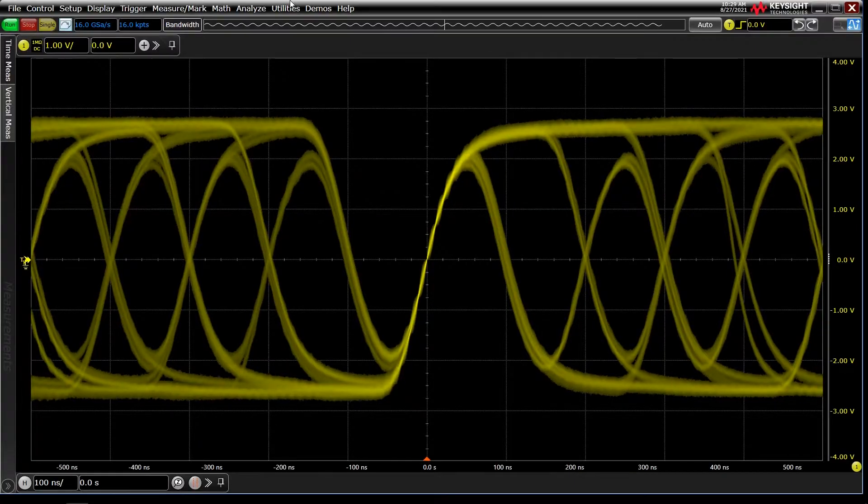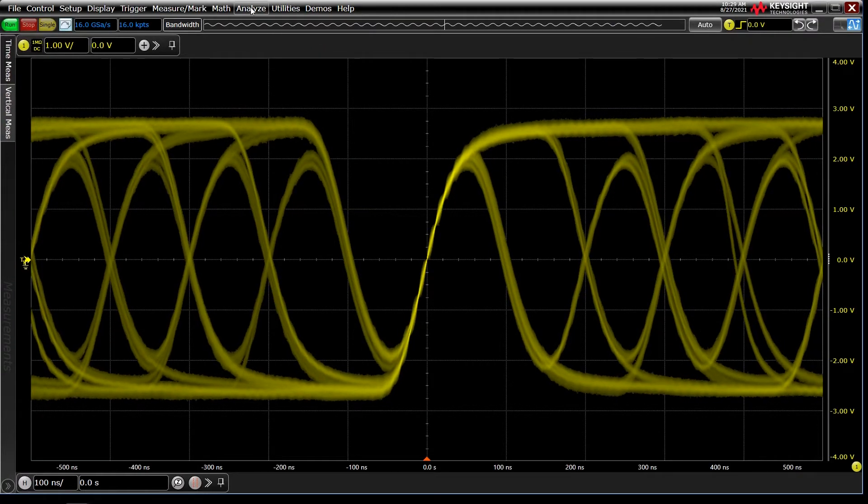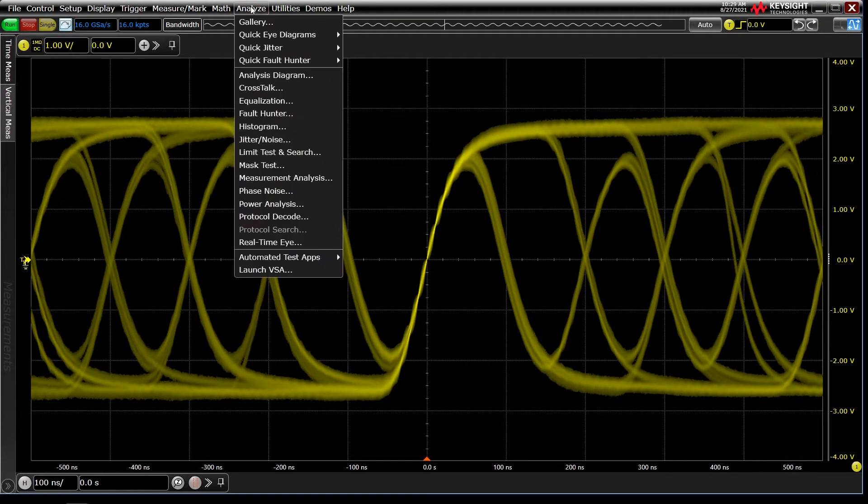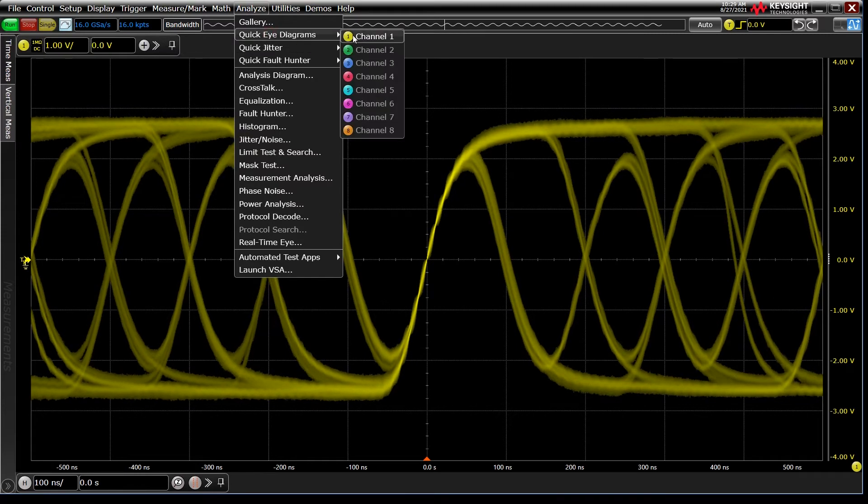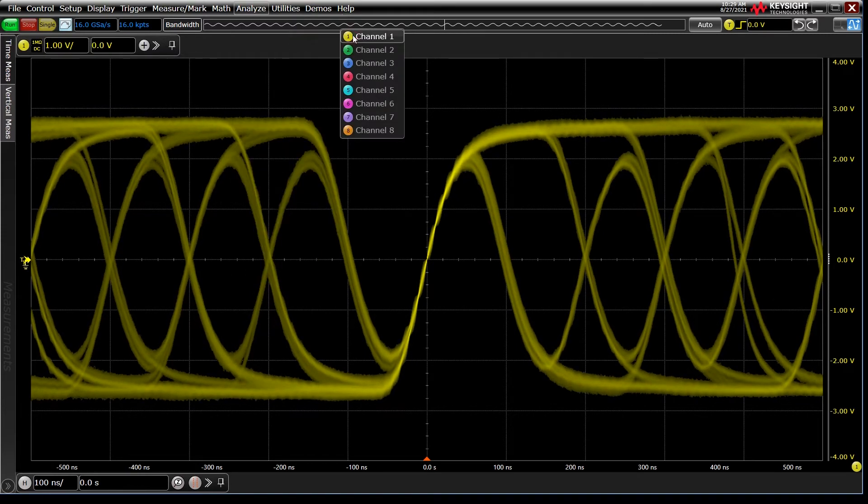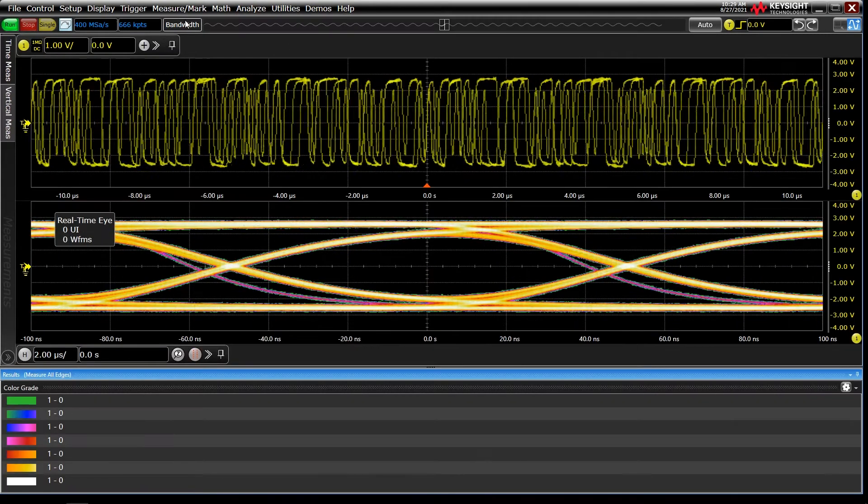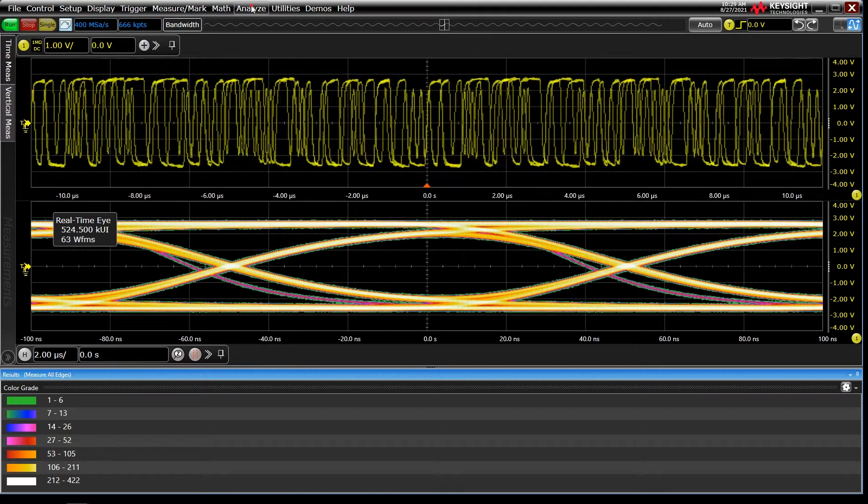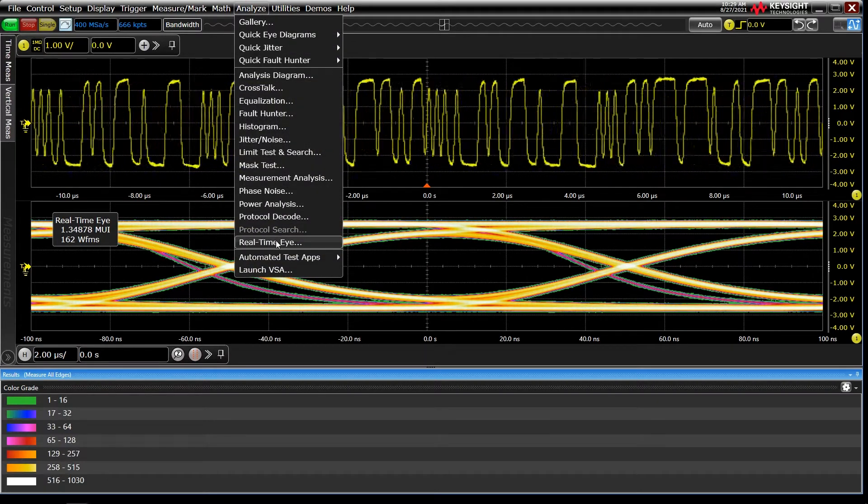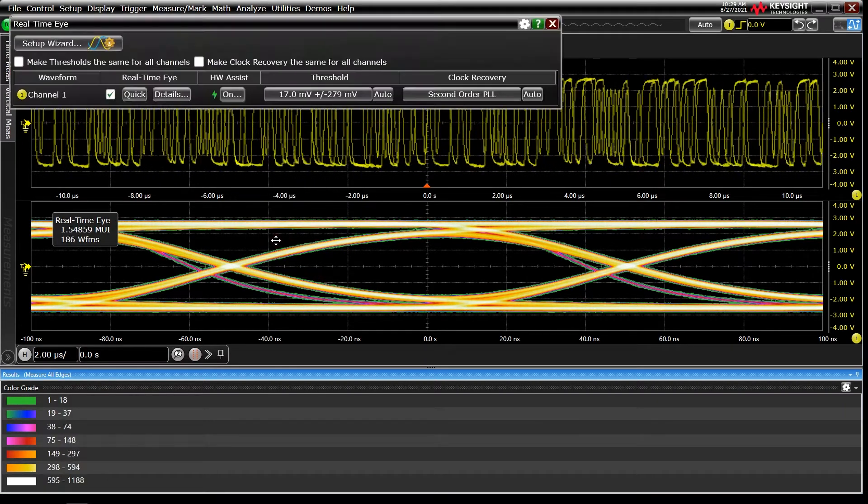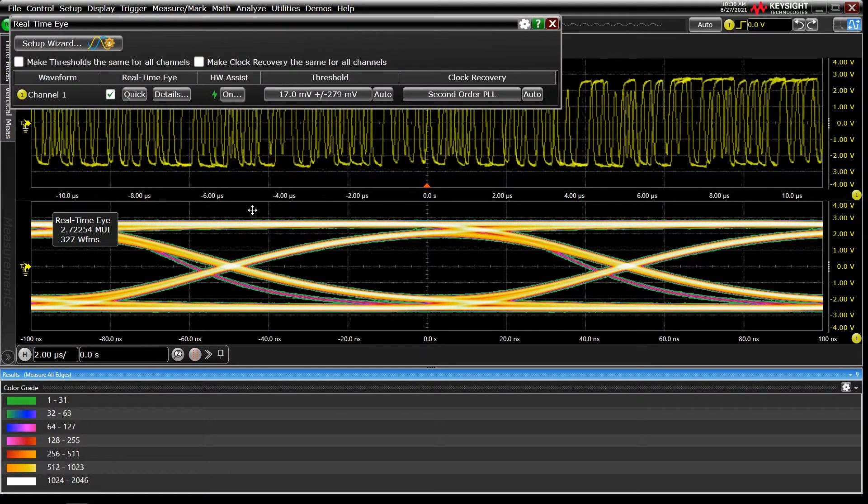In many cases, an eye diagram can be configured with a single click under Analyze, Quick Eye Diagrams, and Selecting a Channel. You can access the full setup menu and setup wizard under Analyze, Real-Time Eye, if the quick setup doesn't work for your signal.